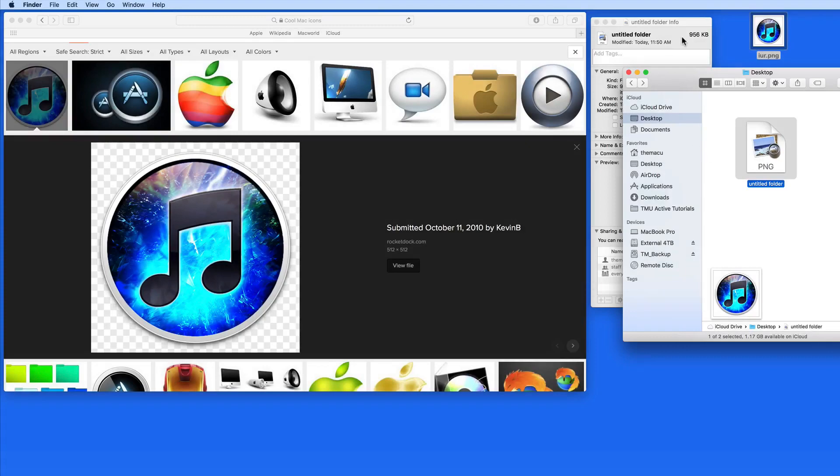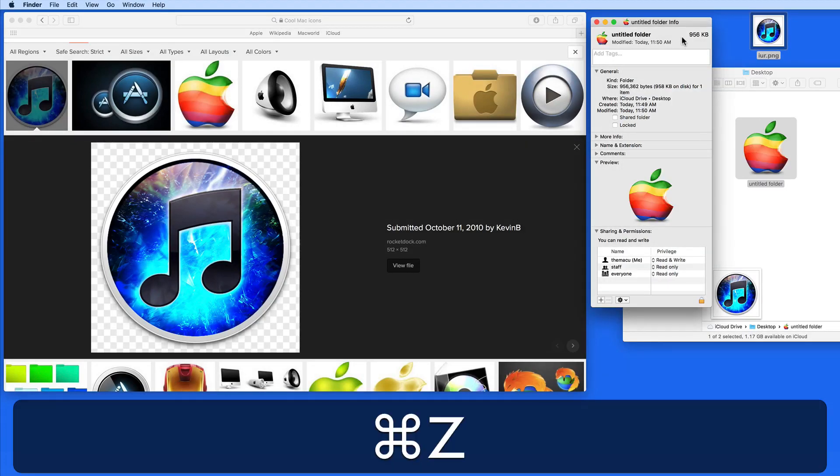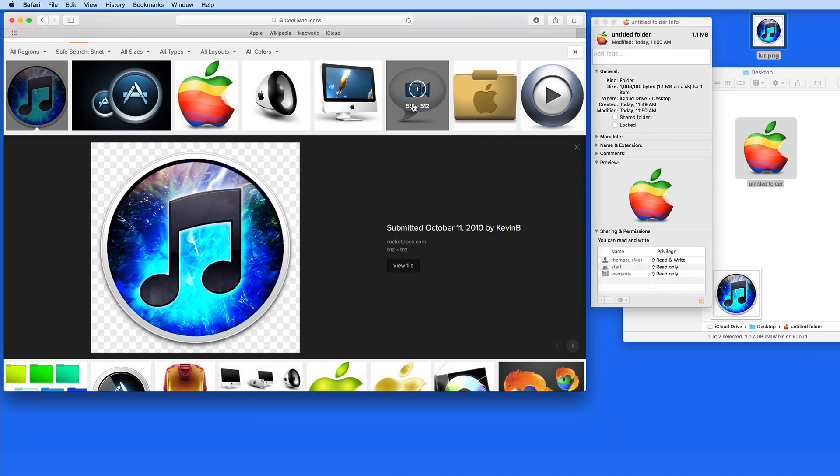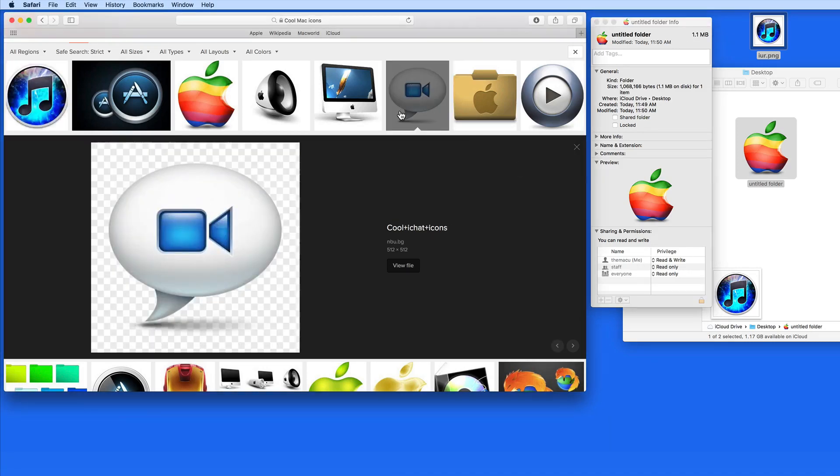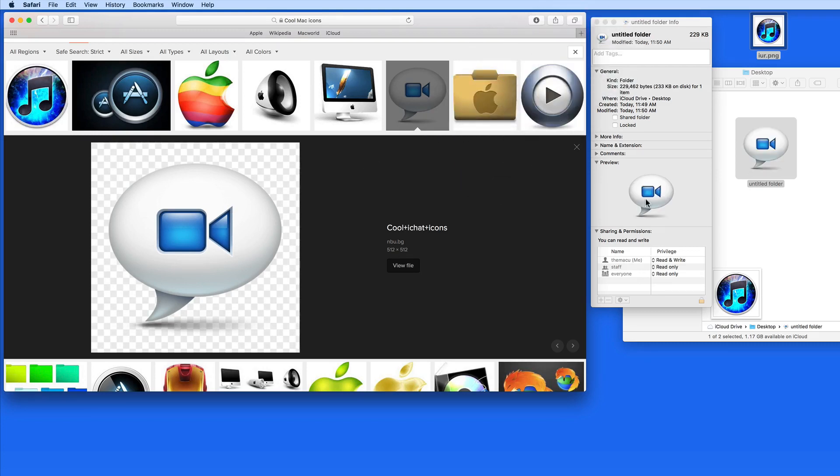So, for some reason, you can drag PNG files from your search results right from your browser into the Get Info window. But once you download the image to your Mac, it needs to be an icon file to replace an icon.